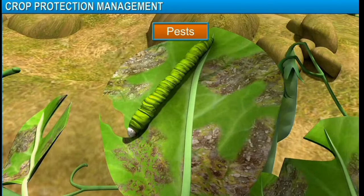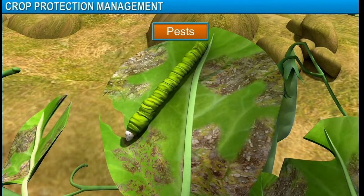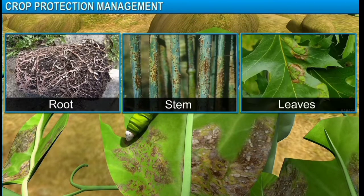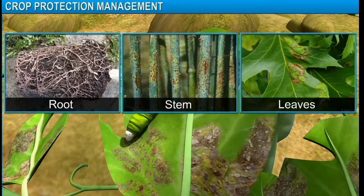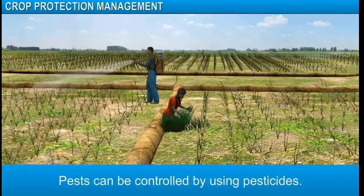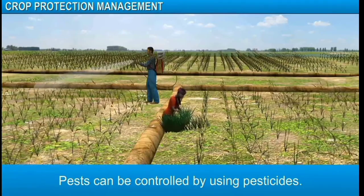Generally, pests attack plants and reduce their yield. They cut the root, stem and leaves, suck the cell sap, and bore into the stem and fruits. Pests can be controlled by using pesticides.